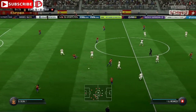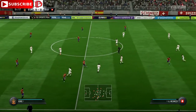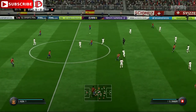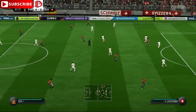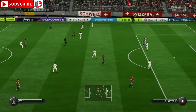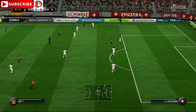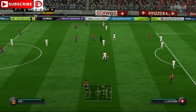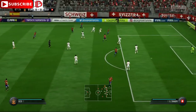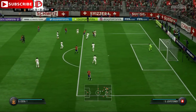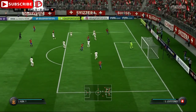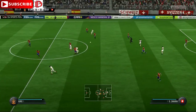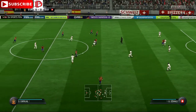Sergio Busquets. Koke. Iniesta. Jordi Alba. Here's Isco, really getting at the opposition this far up the pitch. Made the challenge well. It's Isco to Iniesta — just lent the ball to his mate and got it back again. He was in the right place at the right time to cut it out.